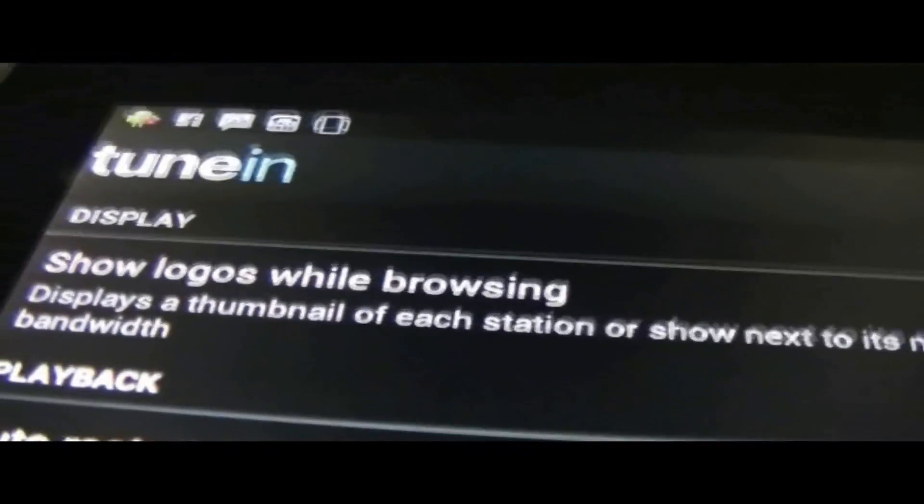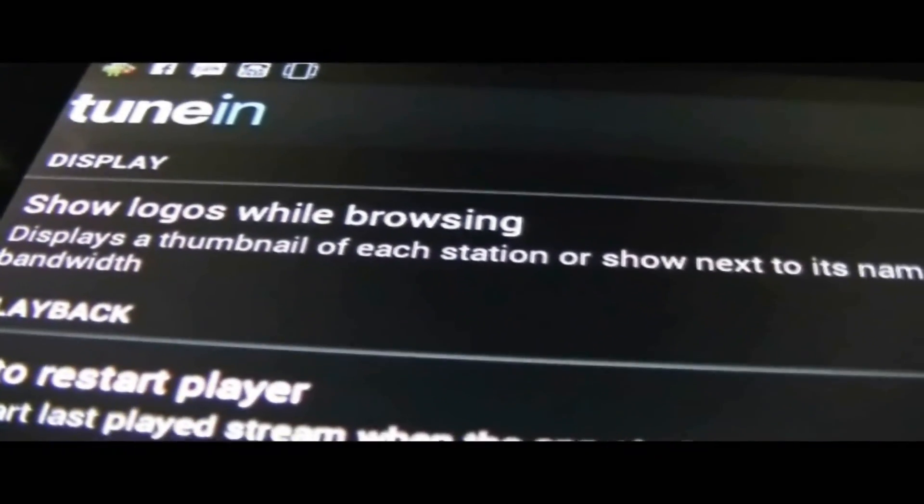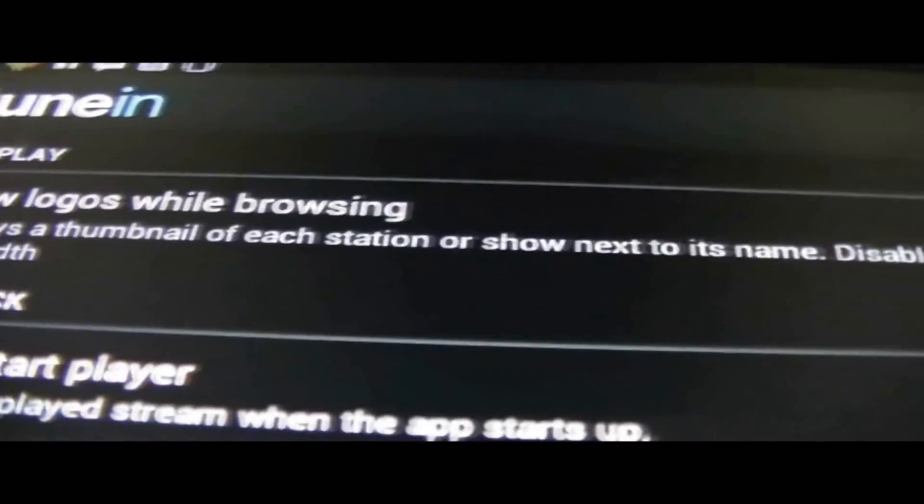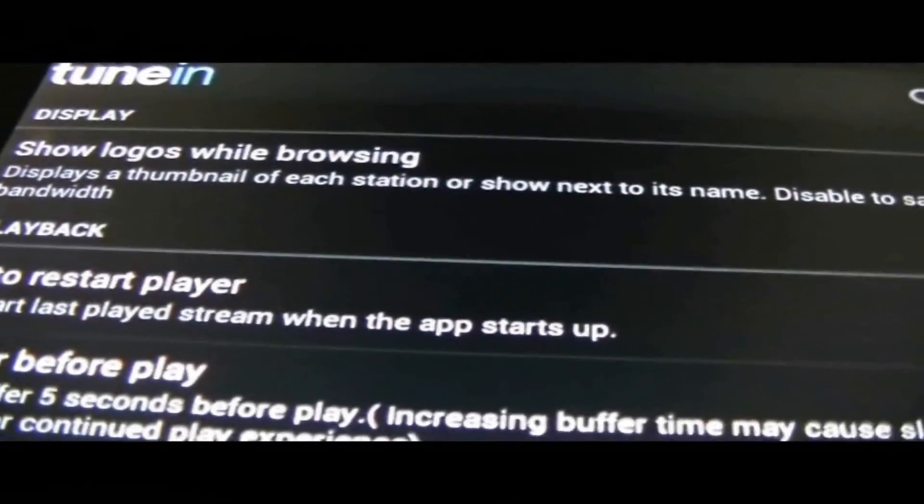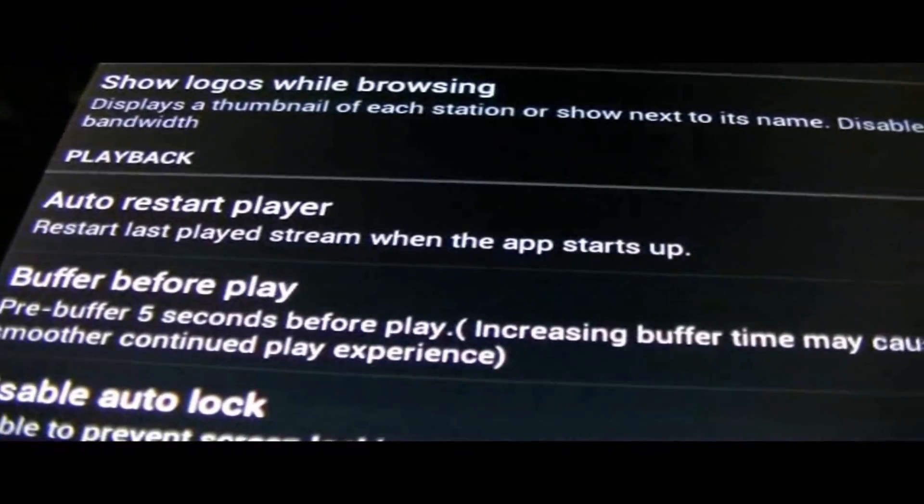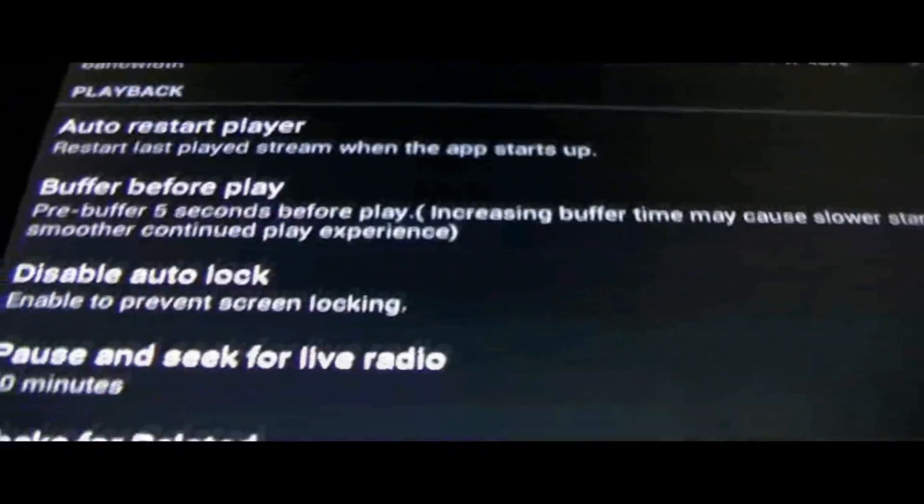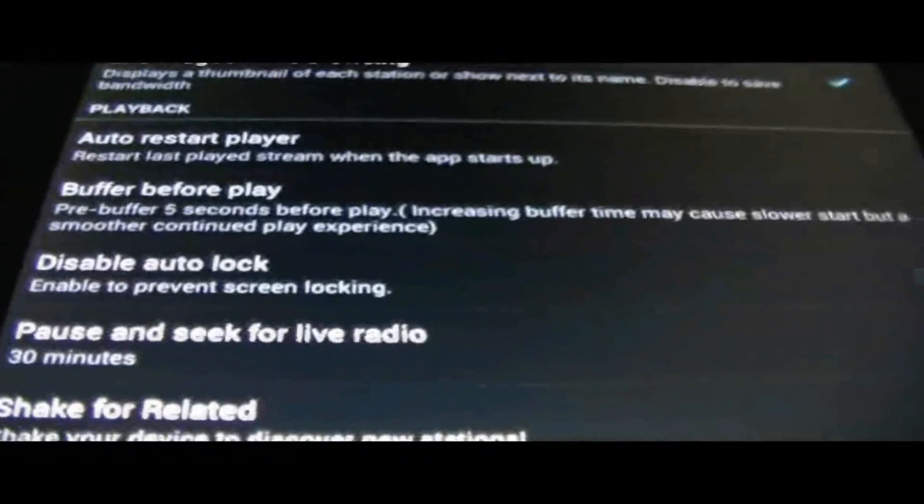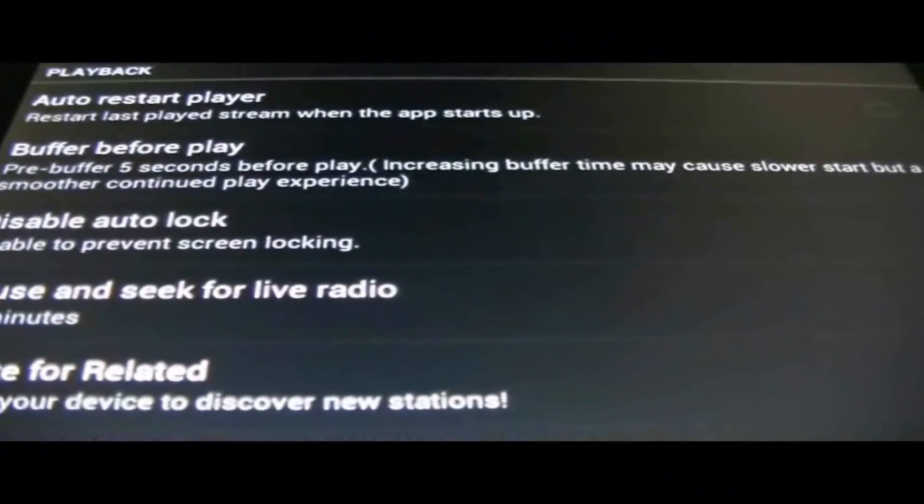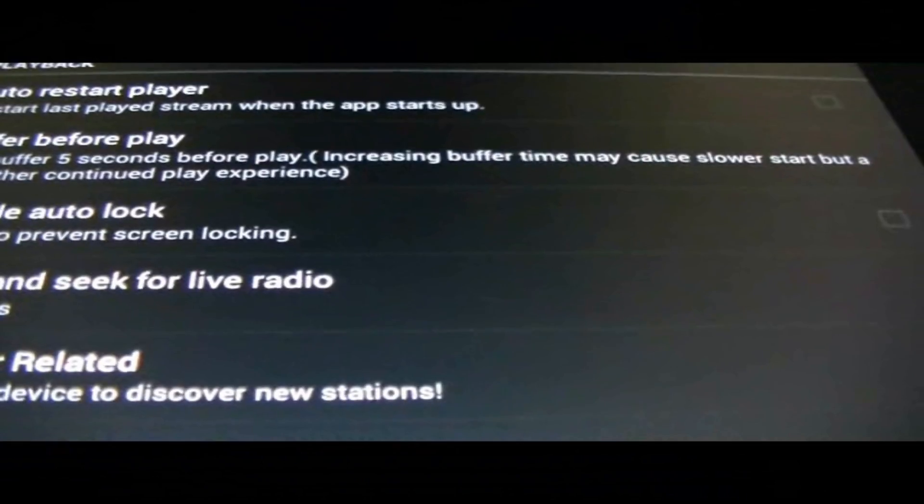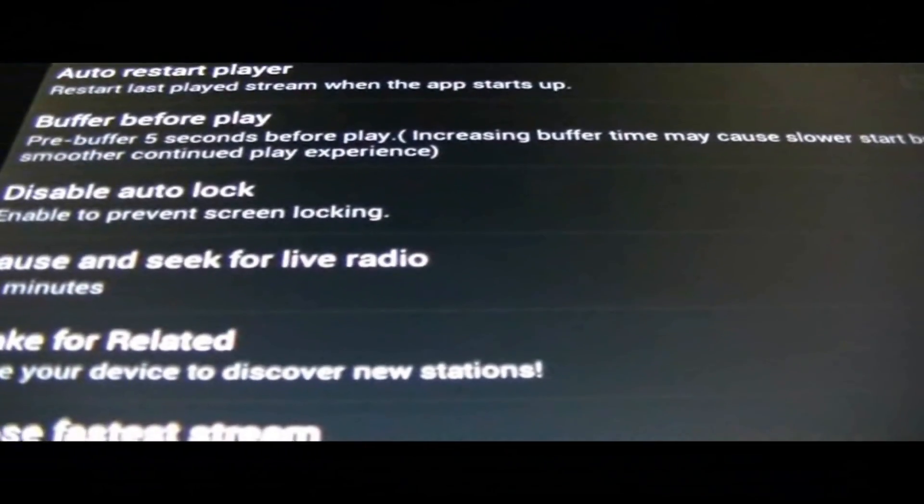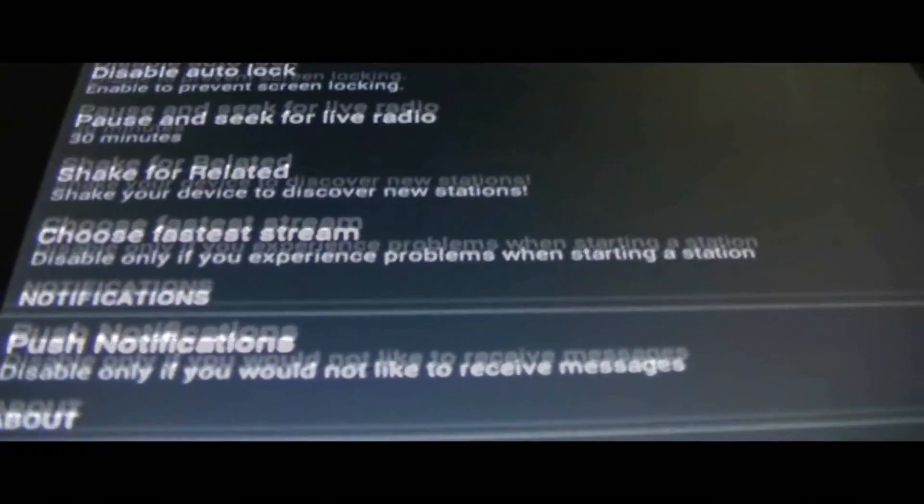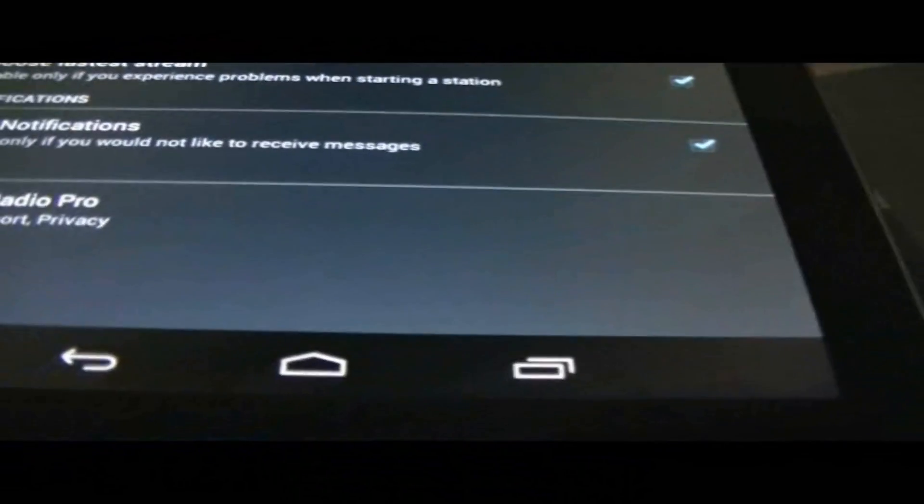There's show logos while browsing. Displays the thumbnail of each station. Yeah, that's actually nice. Auto-restart player. Buffer before play. Disable auto-lock. Just like a whole bunch of regular settings here.